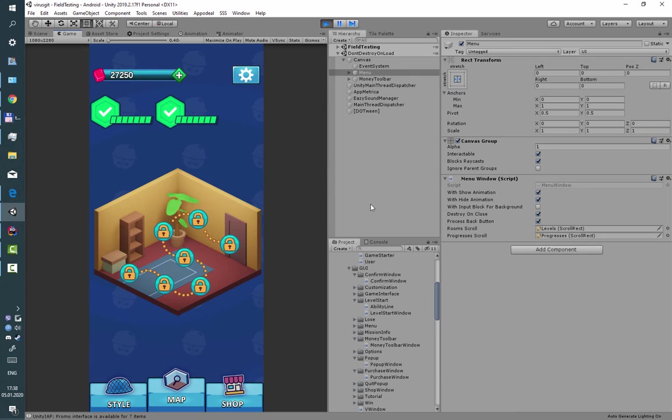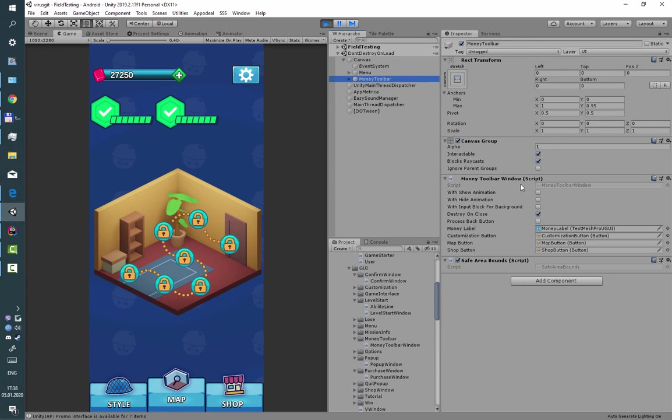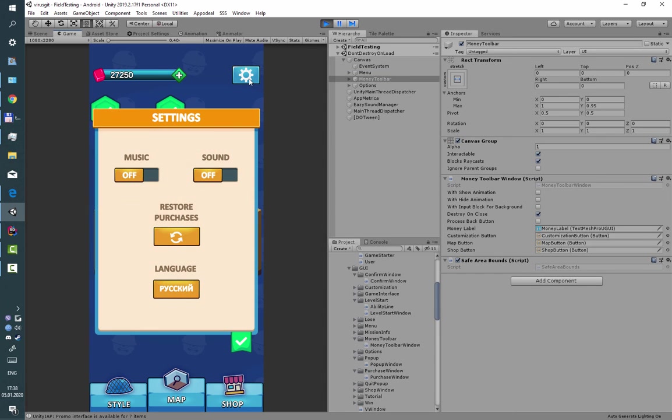This is because this input block for background checkmark is turned off on both of those windows. But if you open for example options...